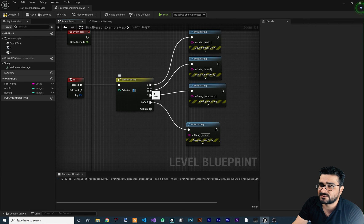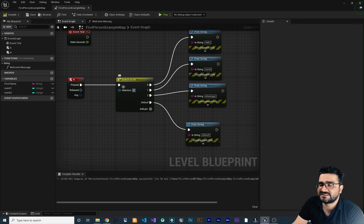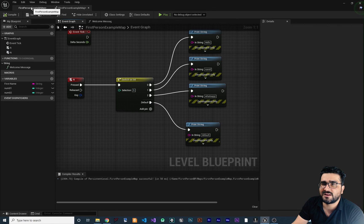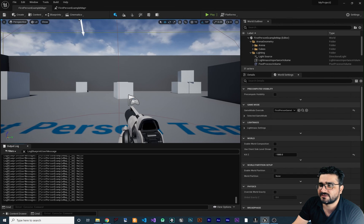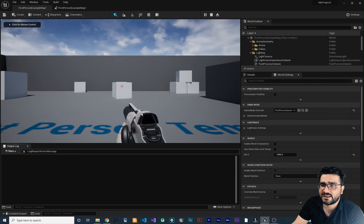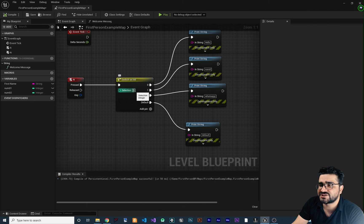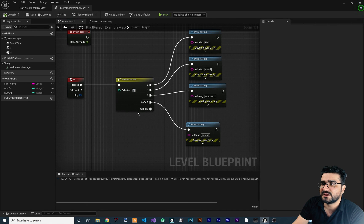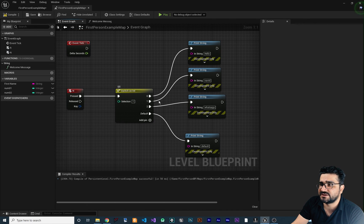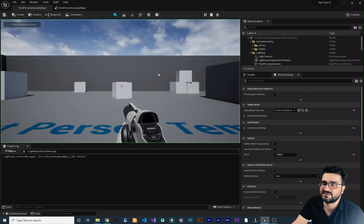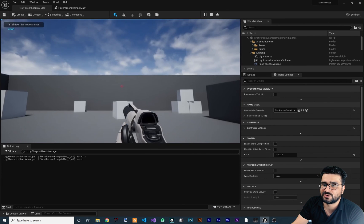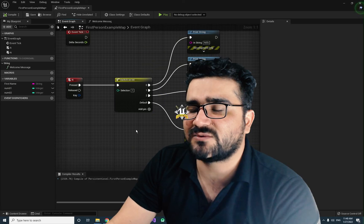With Selection set to 5, none of the pins (0, 1, 2) match, so it goes to Default and prints 'default'. Compile, run, clear the log — hit N and it says 'default'. Now change Selection to 1 — it should trigger the pin that prints 'Navid'. Compile, hit N — it shows 'Navid'. That's how Switch Case works.